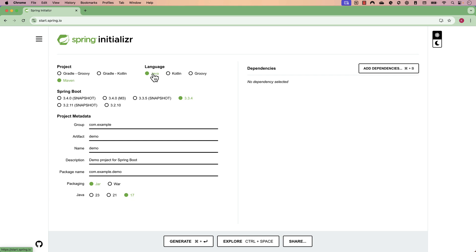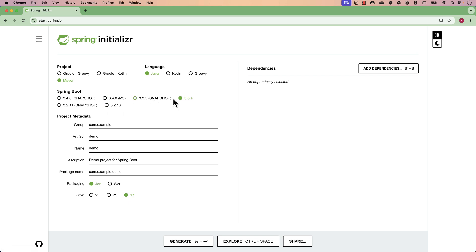You can also choose a language — Java, Kotlin, or Groovy — because Spring supports all three languages. Since this course is going to be fully on Java, I'm going to go with Java. For the Spring Boot version, there are many different versions available, and I'm going to choose the latest one. I'm also going to choose Java version 21, which is a stable version.